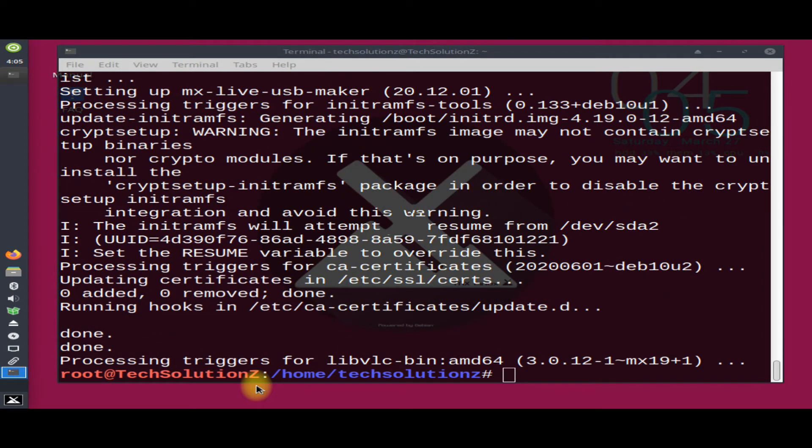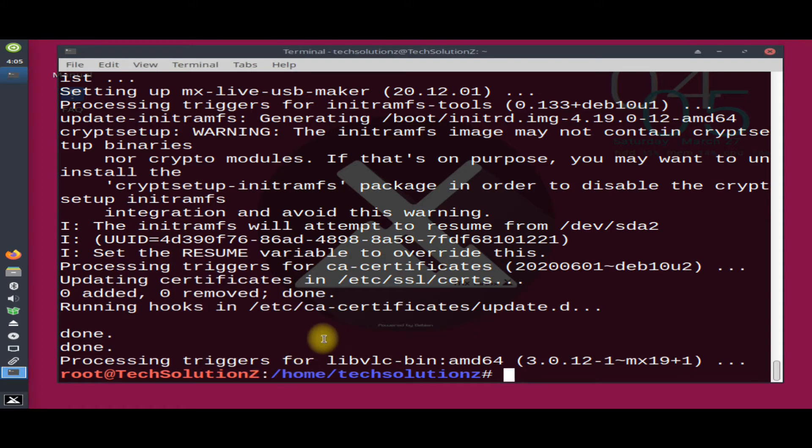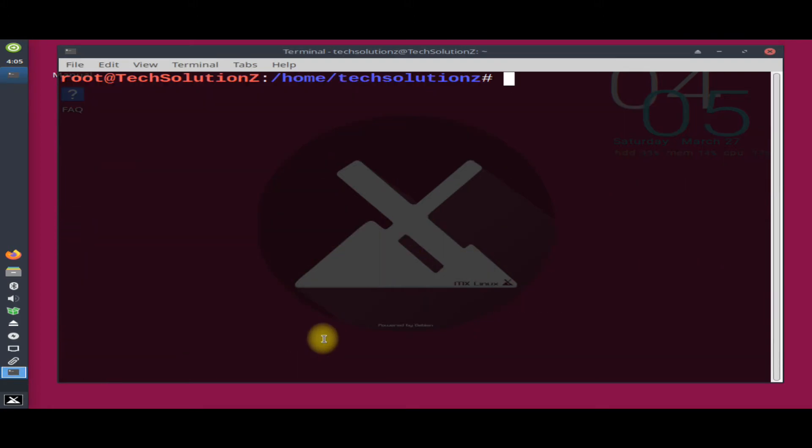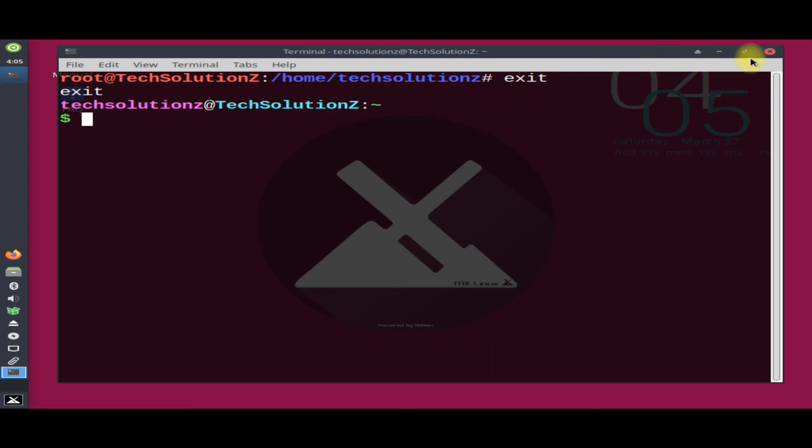It's done installing and upgrading your MX Linux. That's all for this video. Liked the effort? Please appreciate with your likes and comment, and thanks for watching. Good day.